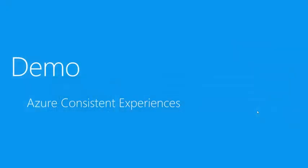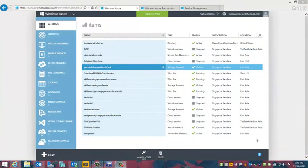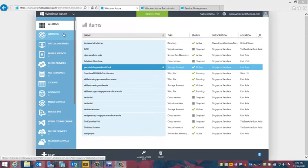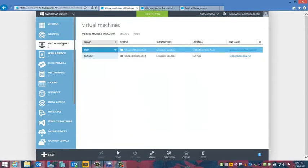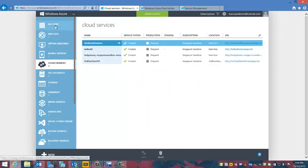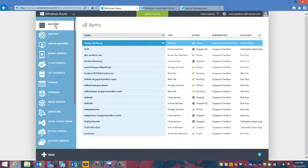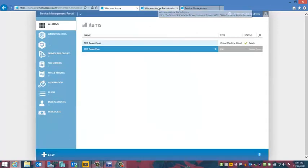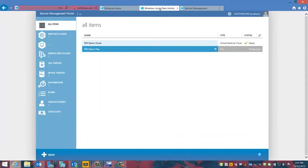Now let's do a demo of our Windows Azure consistent experiences. Here I'm logged into a legitimate copy of Windows Azure at manage.windowsazure.com, and we can see all the services available to my subscription — websites, virtual machines, cloud services. This is the interface we're all familiar with. What we want to do next is look at our on-premises application of the Windows Azure Pack for Windows Server, or perhaps a service provider utilizing this pack. You can see I get a very consistent interface where I can create website clouds, VM clouds, and service bus clouds.